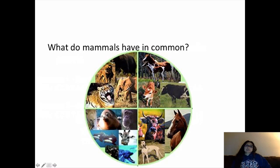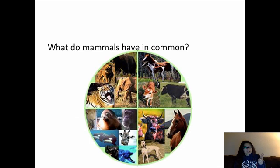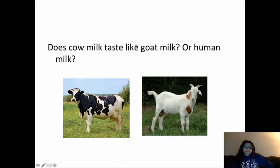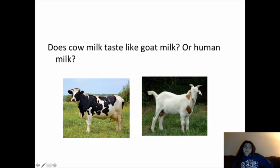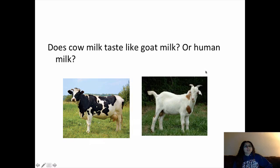Let's think about this — what do all mammals have in common? Three basic things: they have fur, live births, and they produce milk for their young. Does cow's milk taste like goat milk or even human milk? If you've ever tasted both, there's a huge difference in flavor. If you grew up in the United States, you're probably used to cow milk — goat milk does not taste the same. Both are producing milk, but their DNA instructions are slightly different.